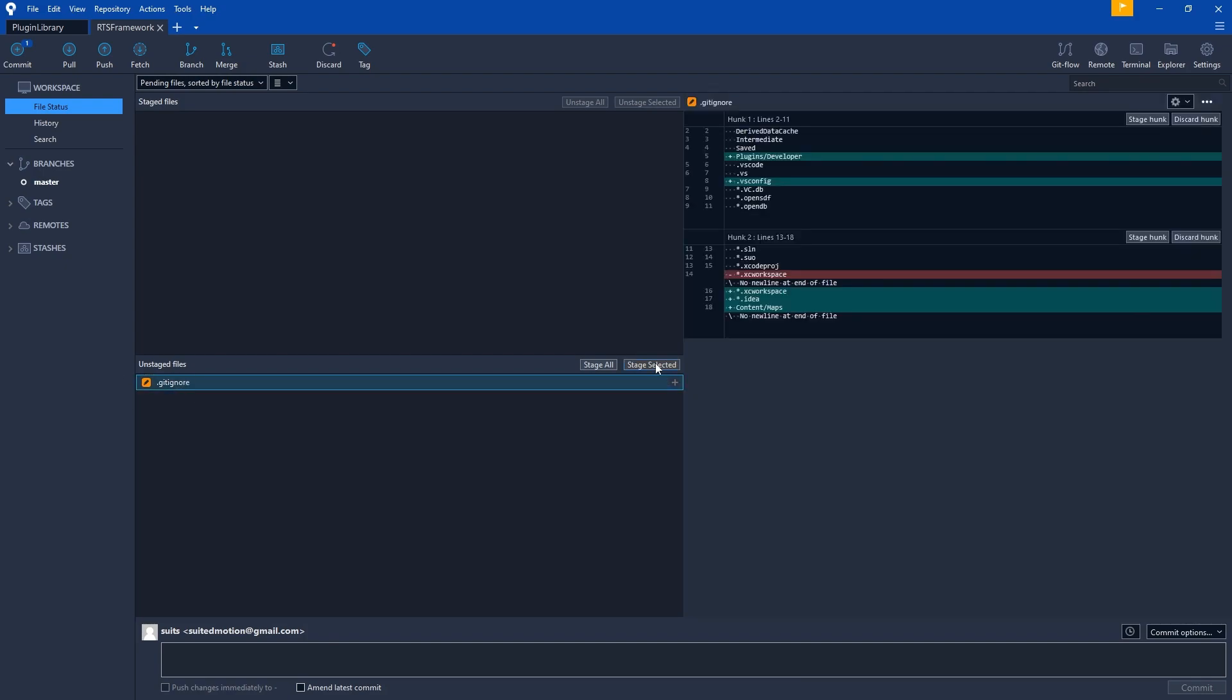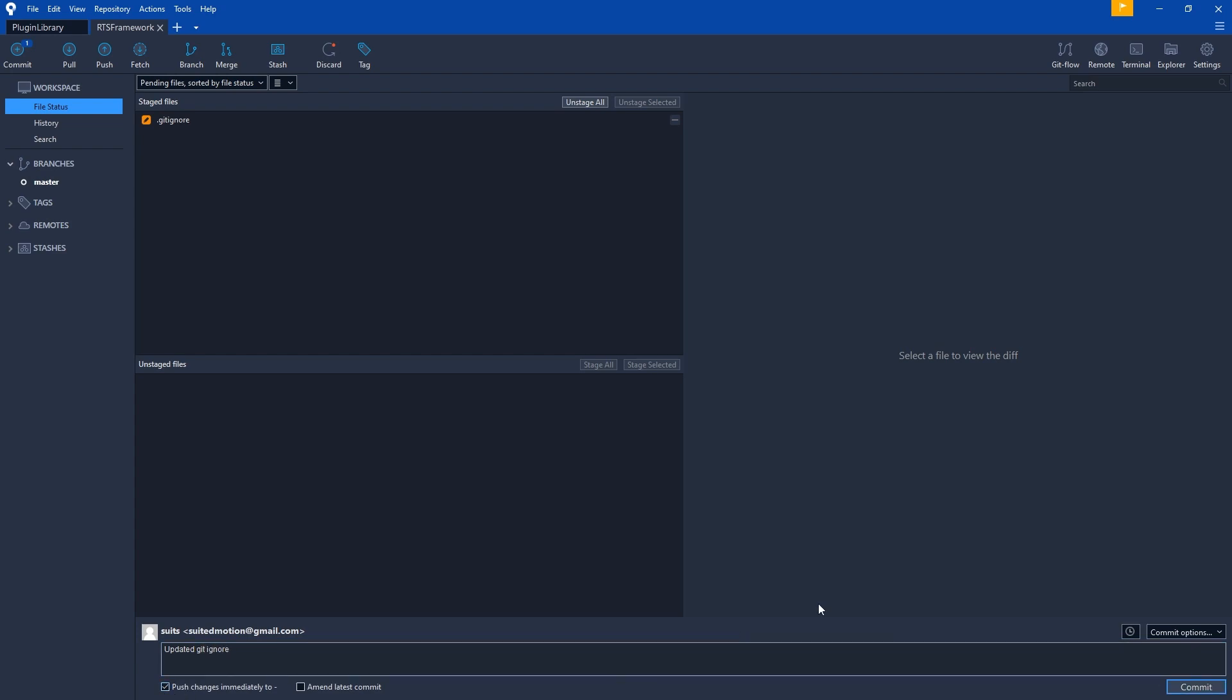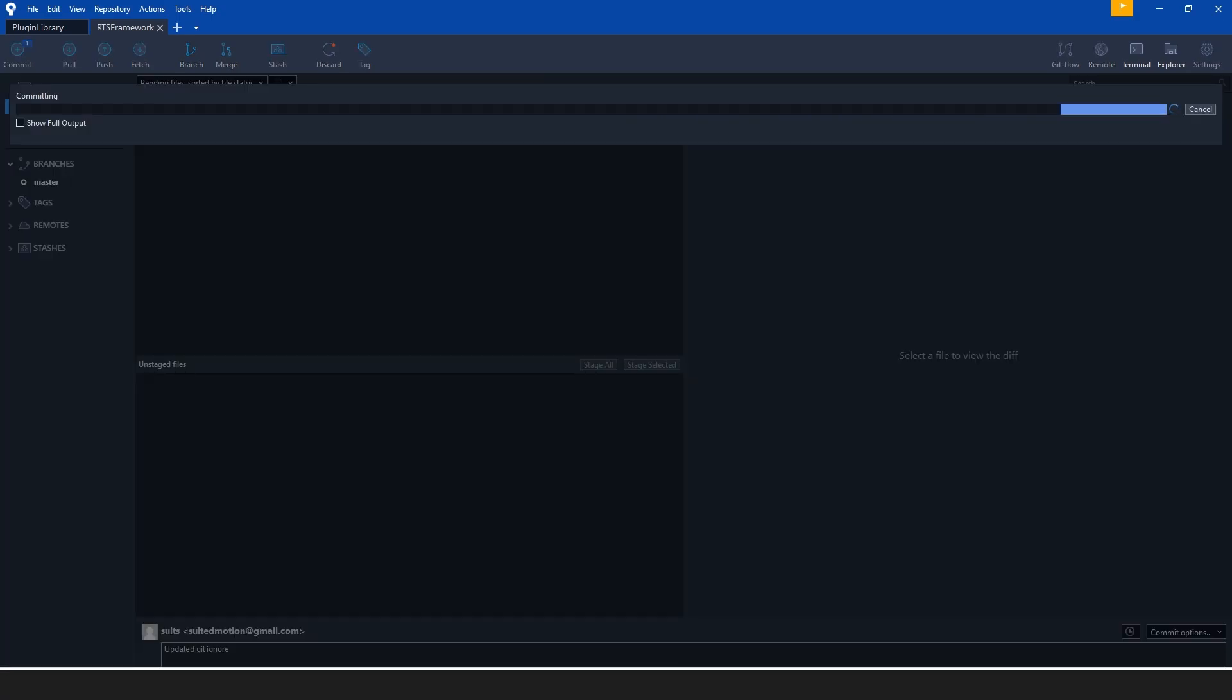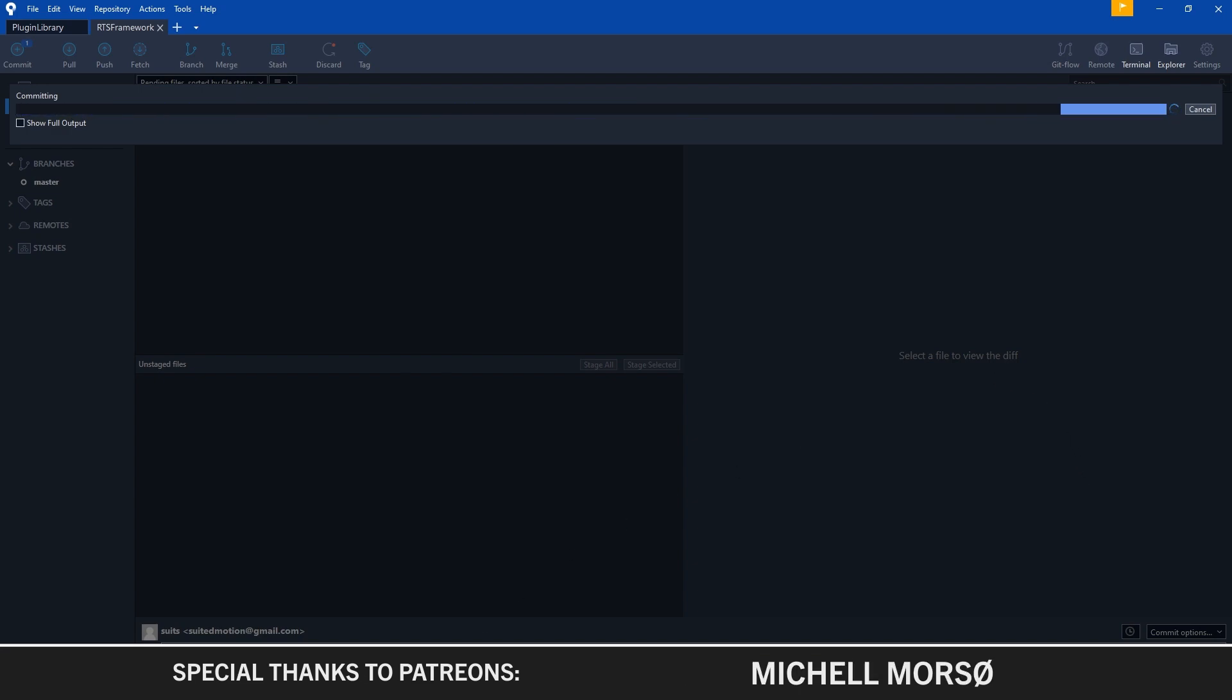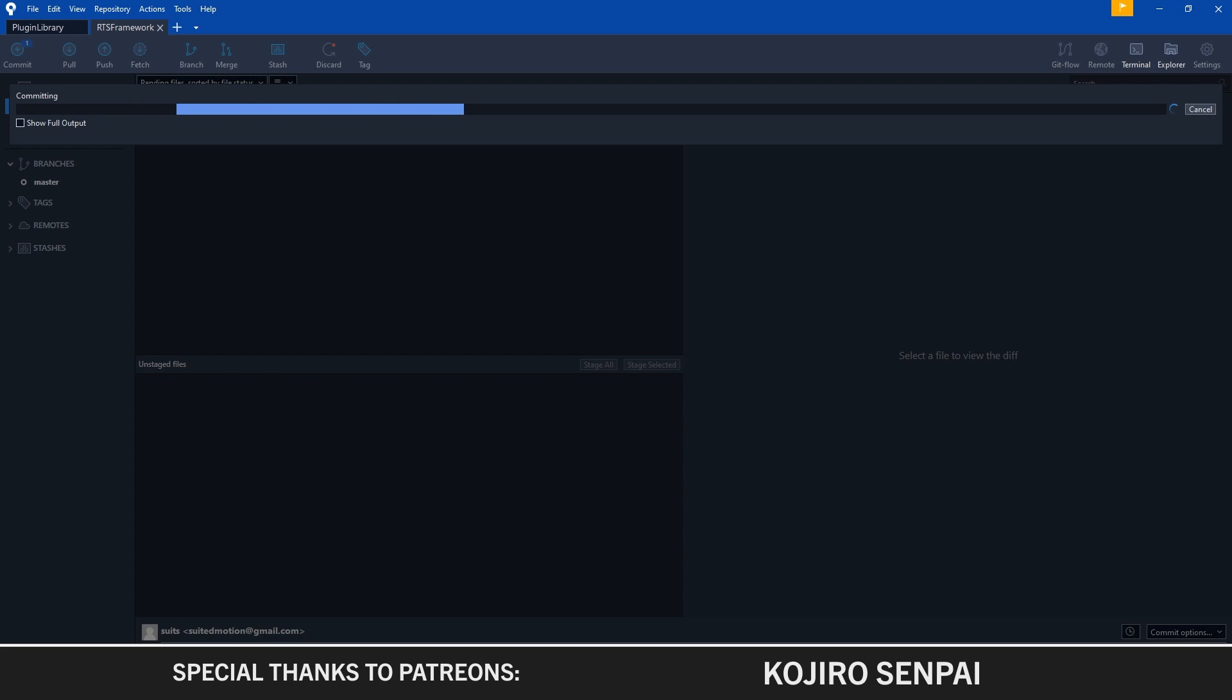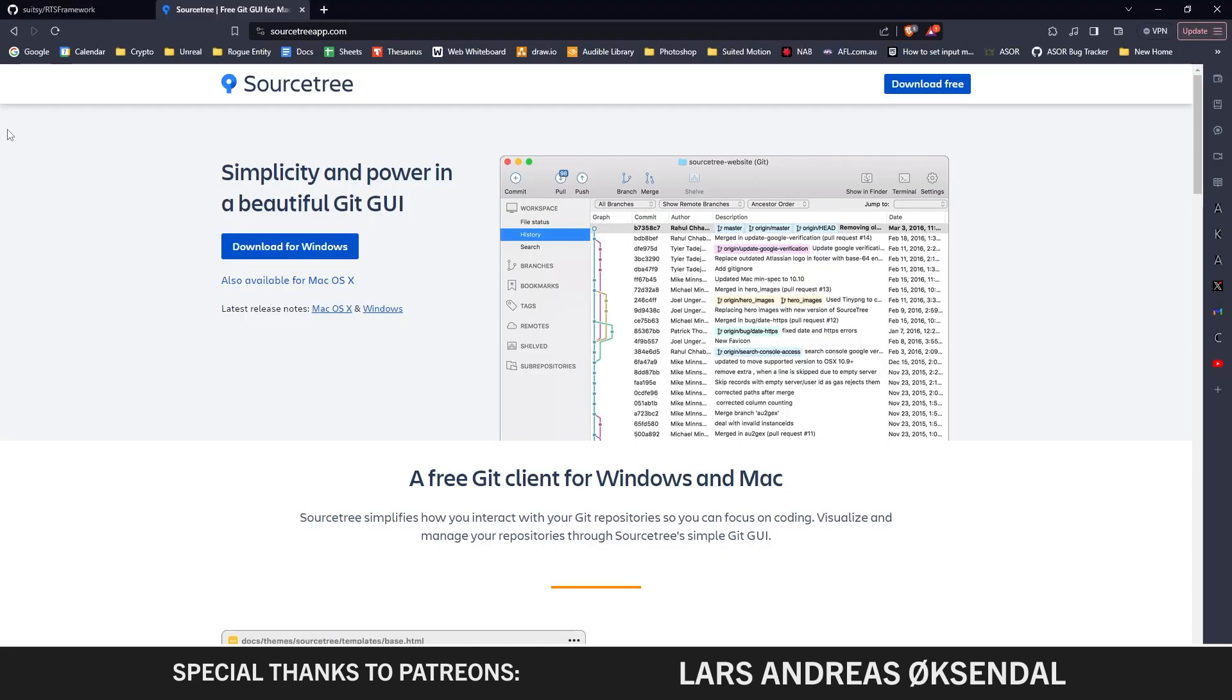The .gitignore we do want to upload. You can see it's showing all the changes. I can add it to the commit, give it a description—Updated Git Ignore—then click Commit and Push. This will push to the online repo we set up, and it's now backed up online.